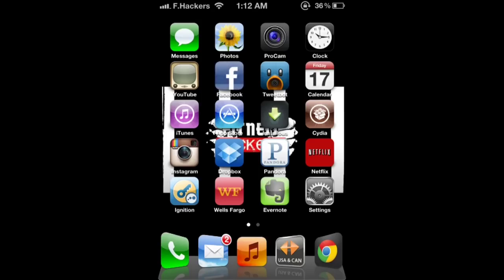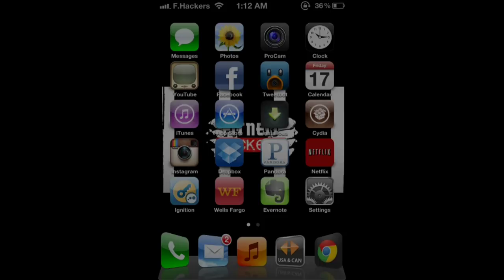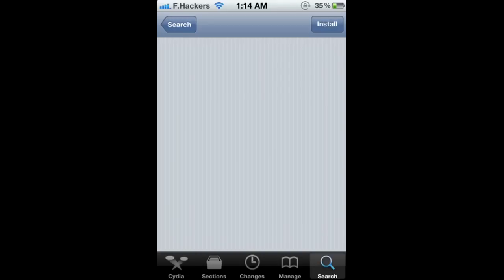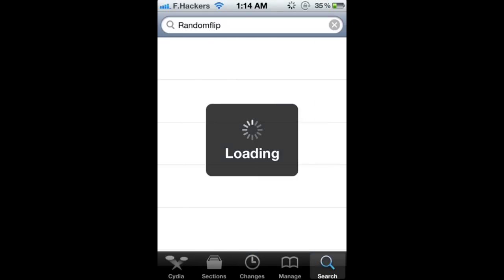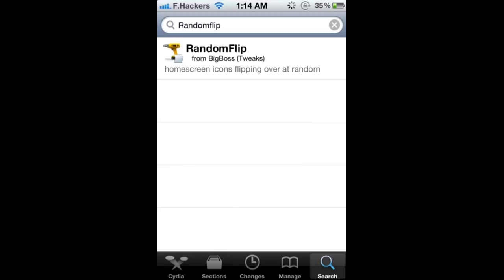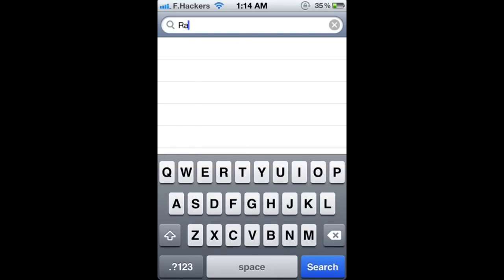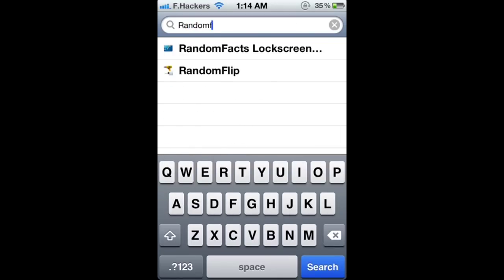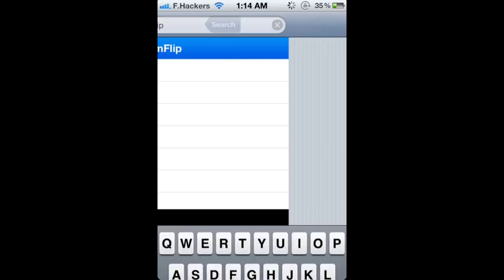Spacehackers here, showing you a tutorial on how to install Random Flip on your iPhone 4 or 4S. You want to go into Cydia, go to the search tab, type in Random Flip — it should pop up, click it.